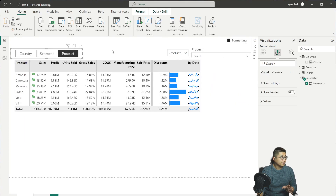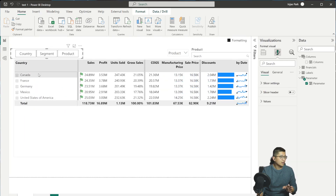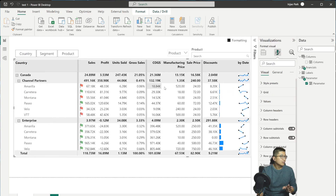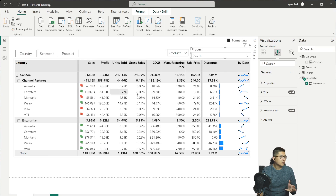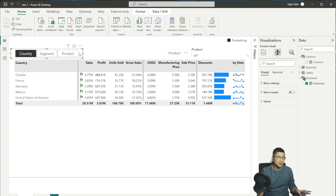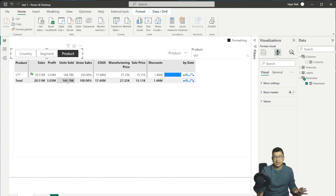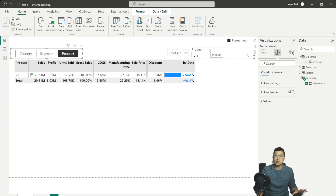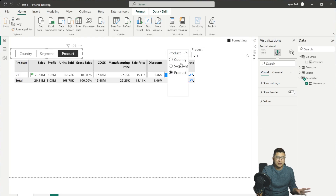If you have everything expanded and you want to search for a specific product — let's say VTT — that works really nicely. You can select a specific segment, a specific country, and it's still only showing VTT products. It's a really nice way of navigating your data, which doesn't come out of the box. It's impossible to do dynamic selection of what column you want to search unless you're using this technique.